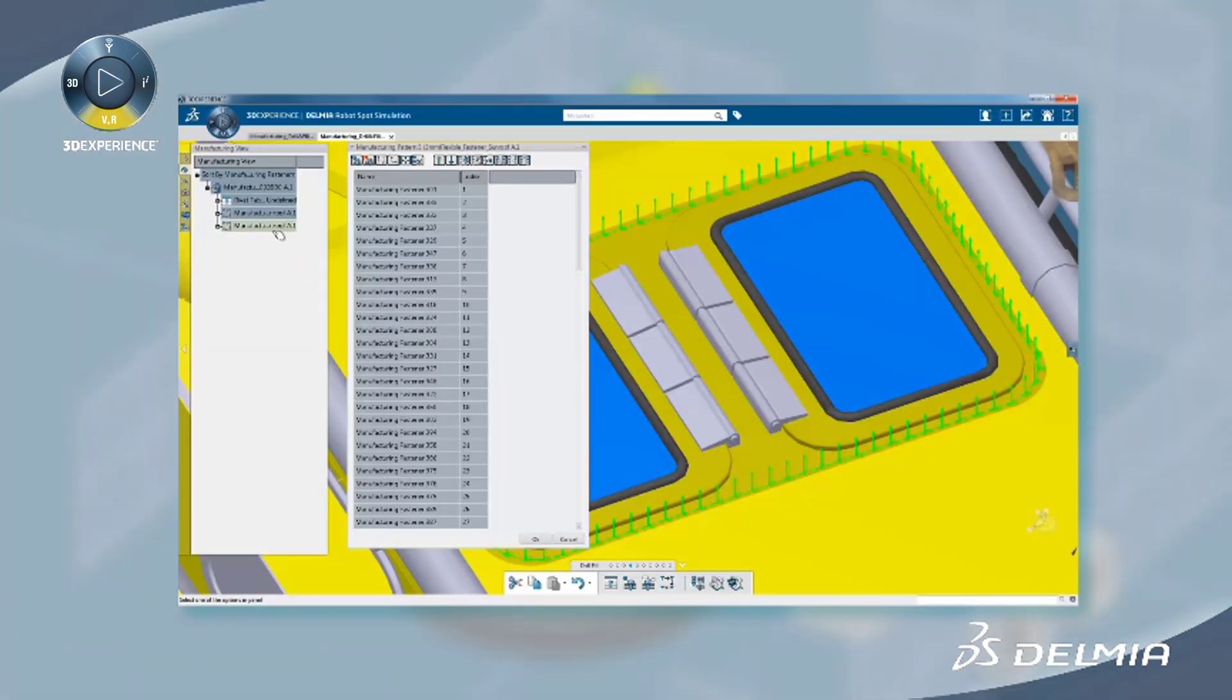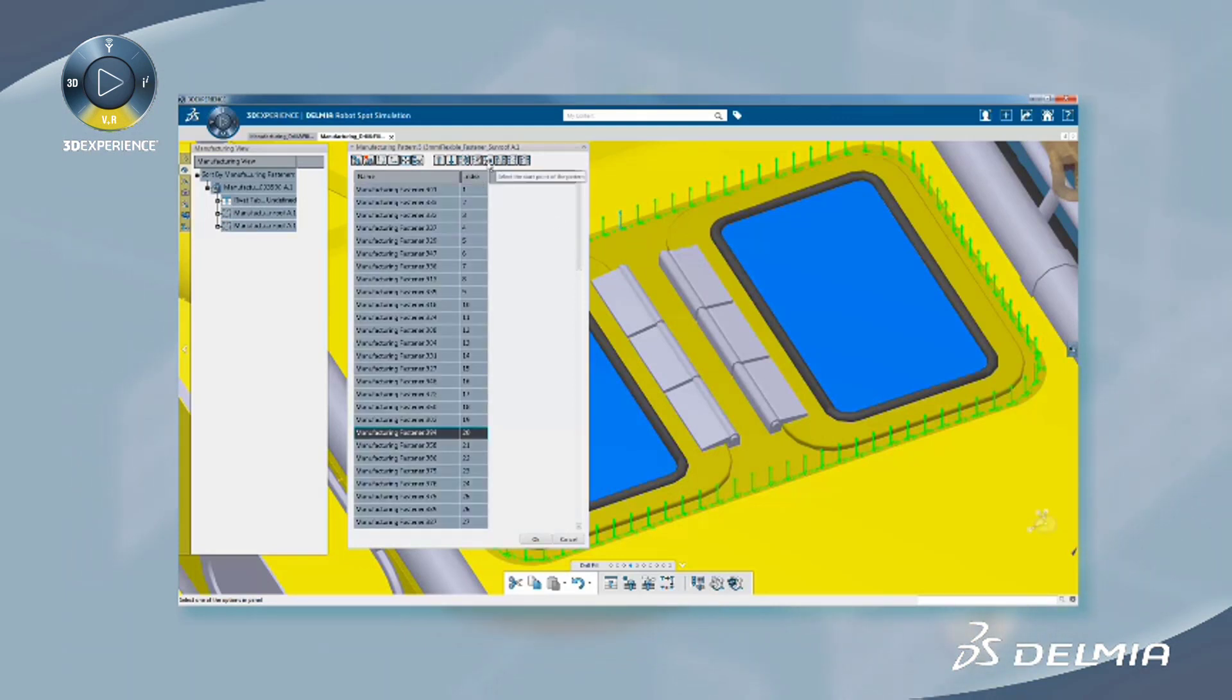Delmia's ready-to-fabricate solution provides companies with a collaborative 3D planning environment to build a solid fabrication strategy.